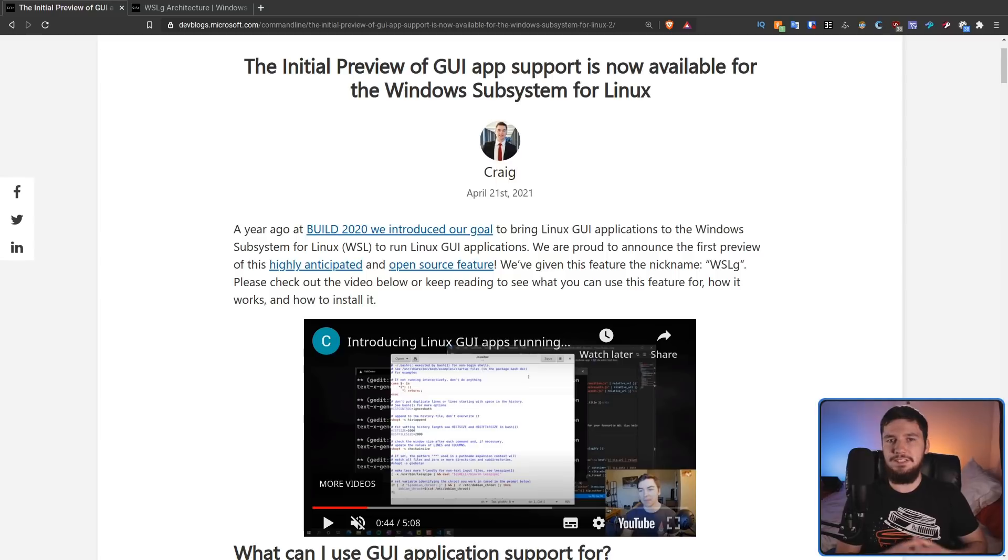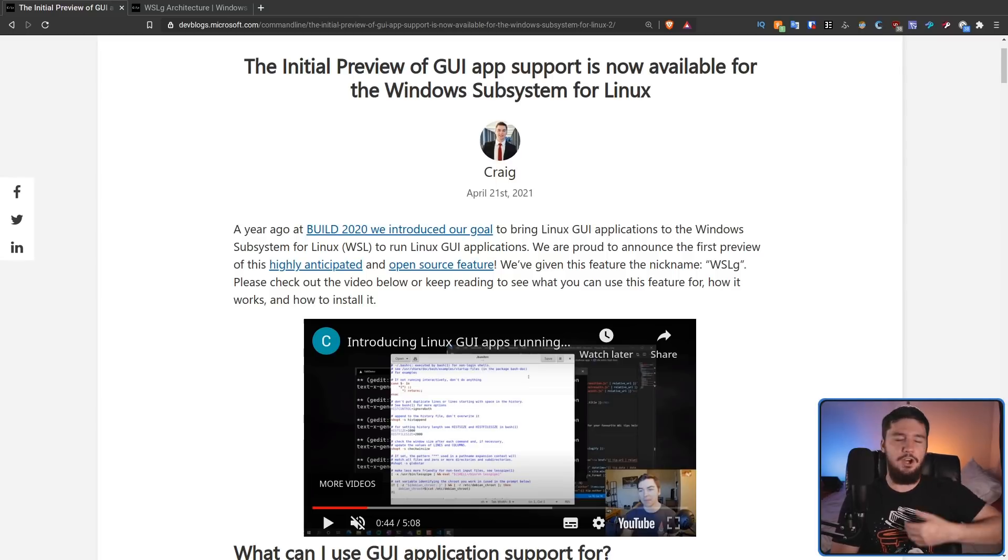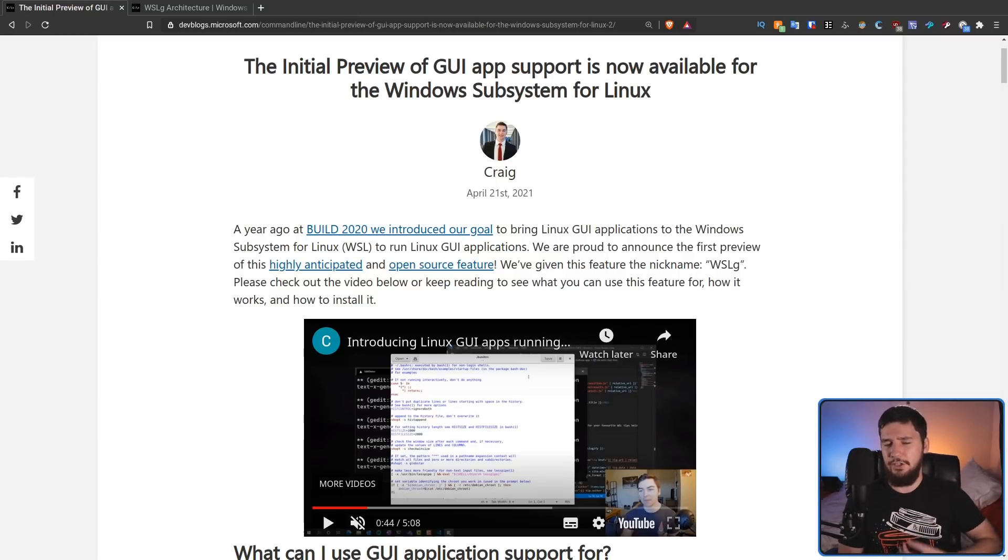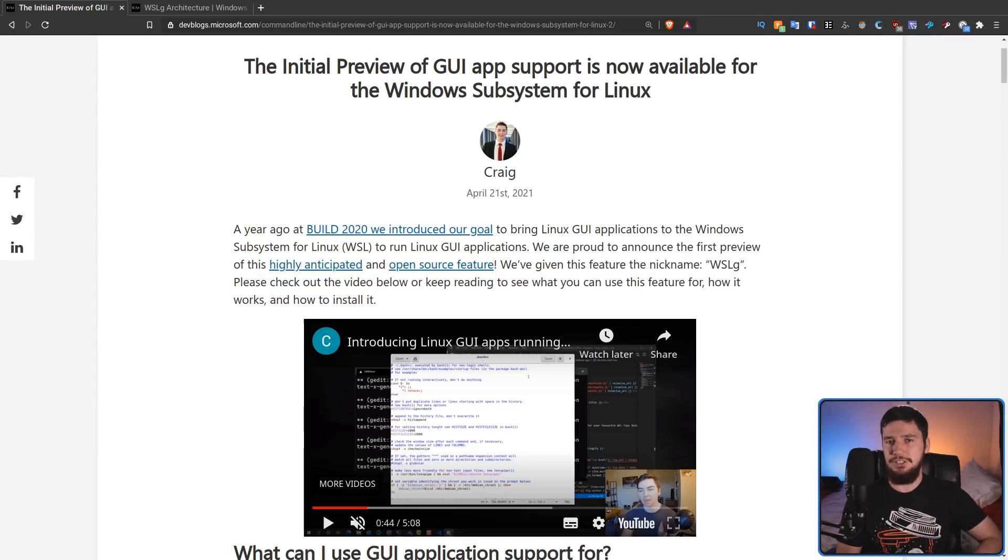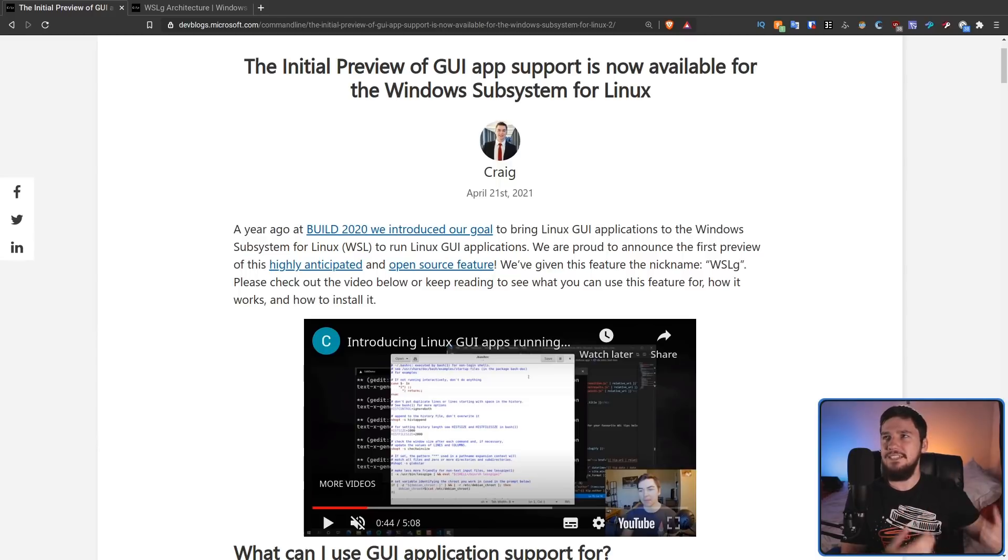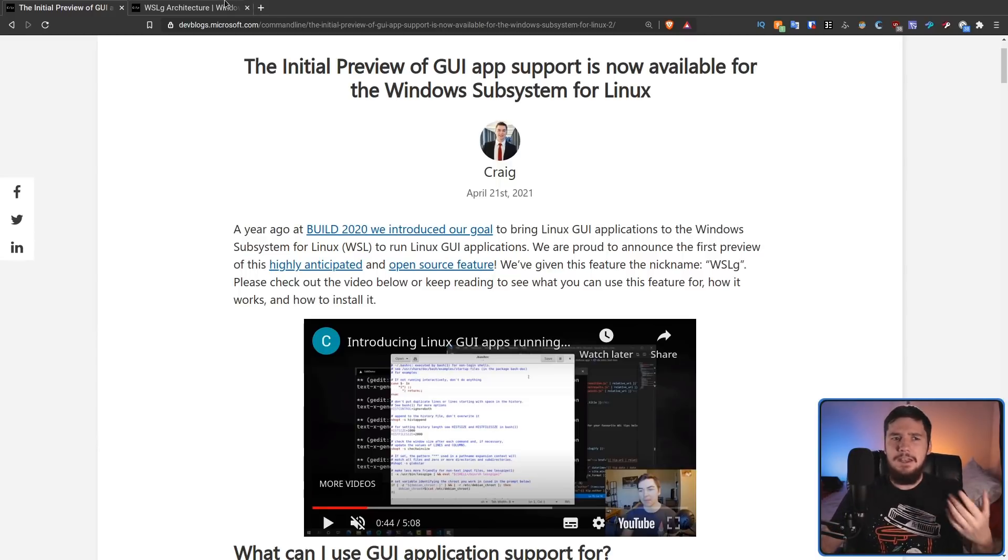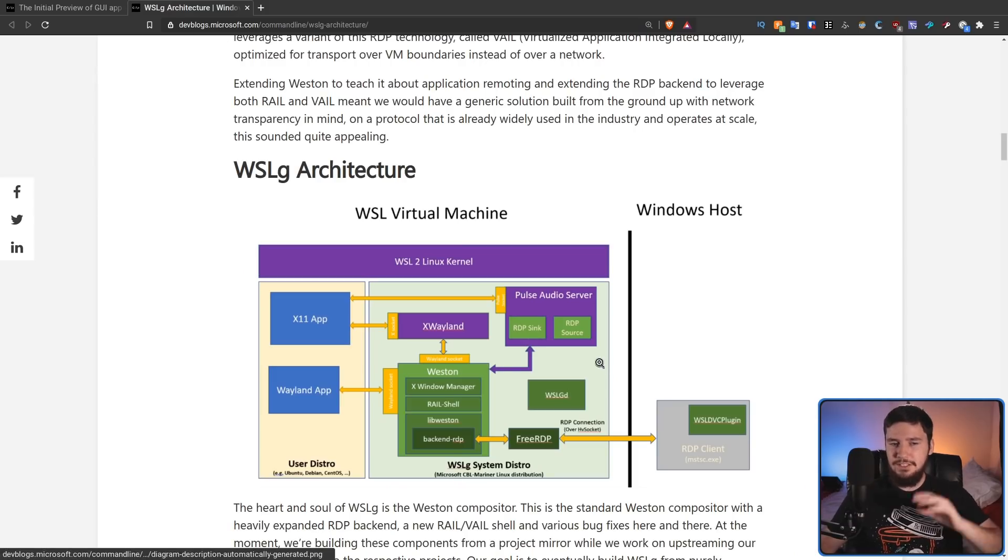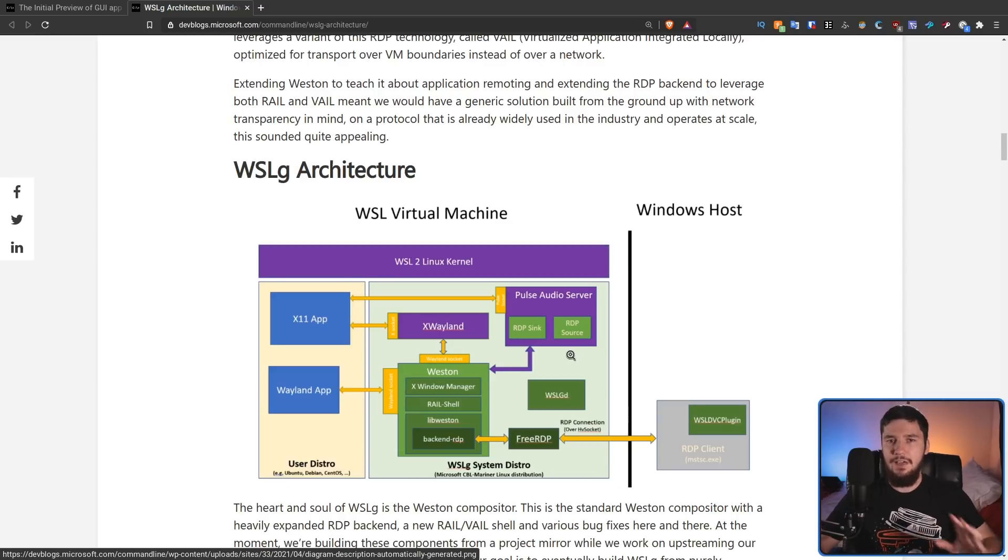Microsoft isn't coming up with a proprietary display server that only runs on Windows to make this work. They're still running a Wayland compositor and they're still running an X server. So it's basically what you would do yourself, except add in an extra layer of containers. There's a diagram here that actually explains how this all works.